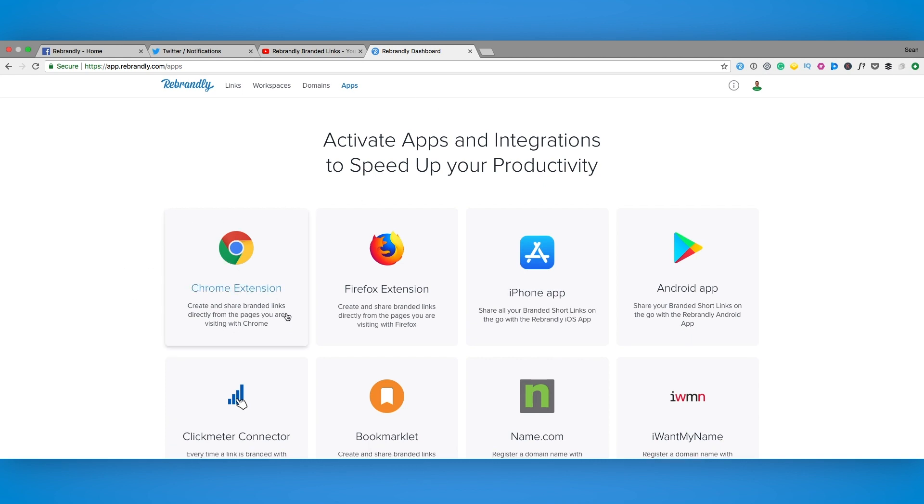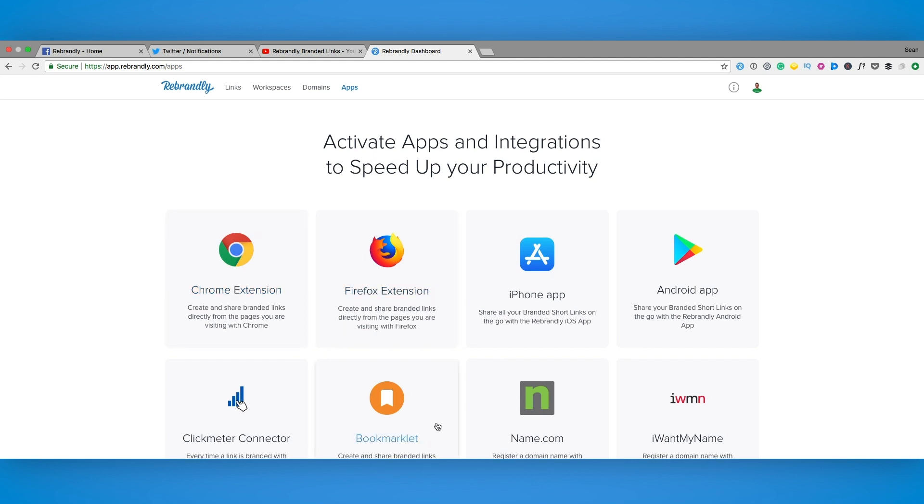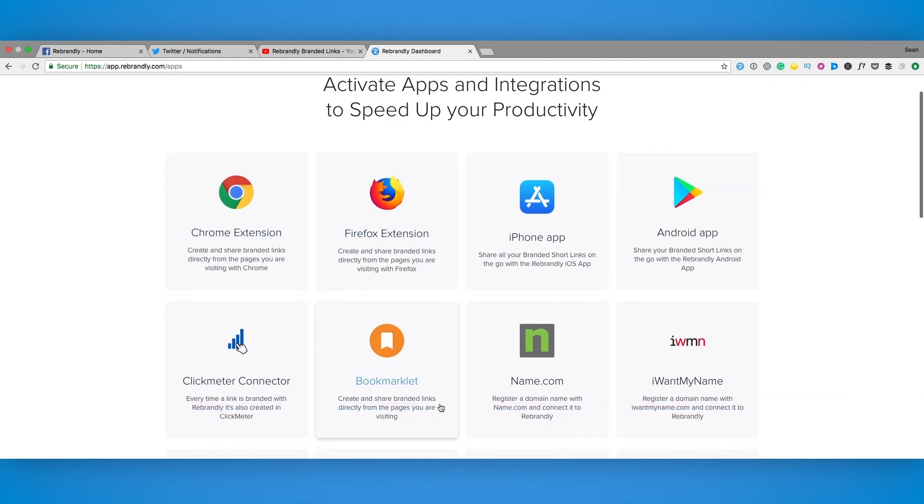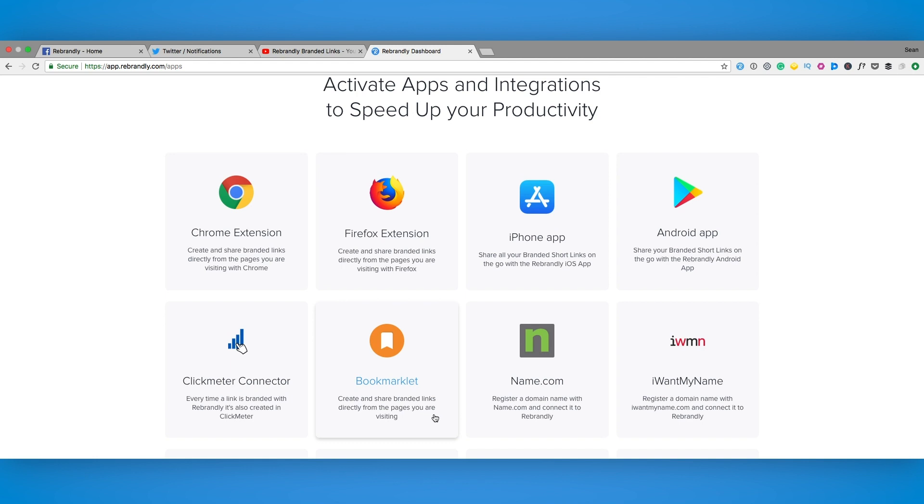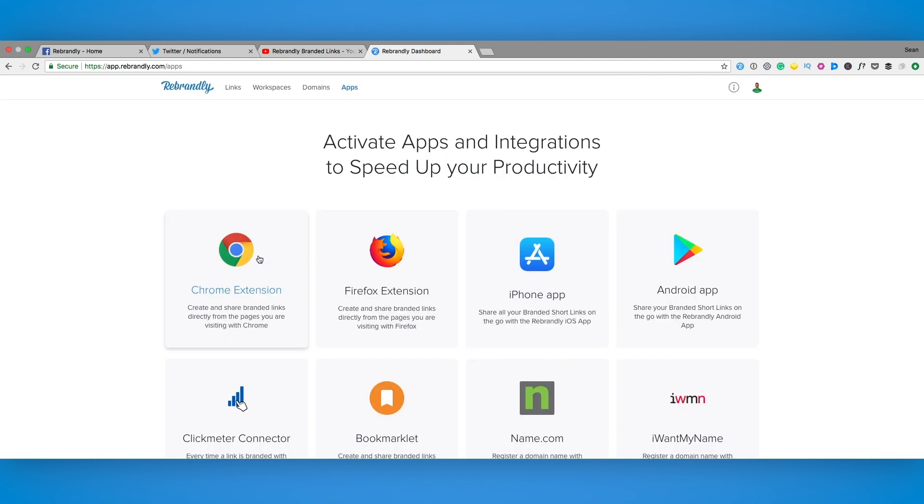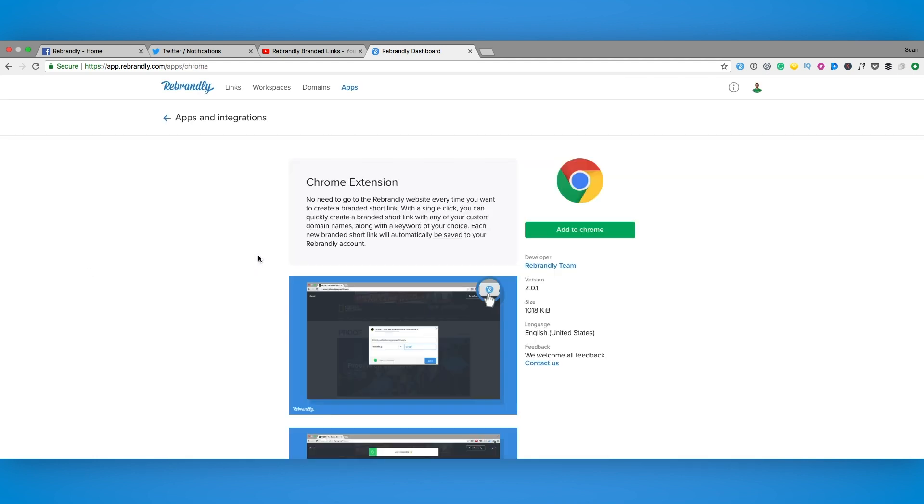If Chrome isn't your thing no worries at all. We also have a Firefox extension as well as a bookmarklet for nearly all other browsers. So you're all covered but today we're focusing on the Chrome extension.